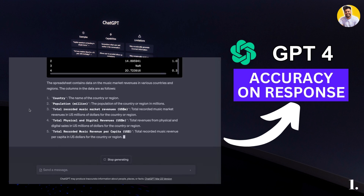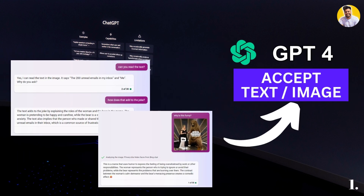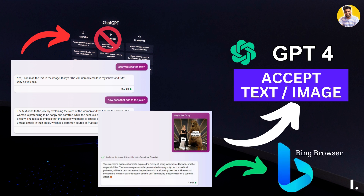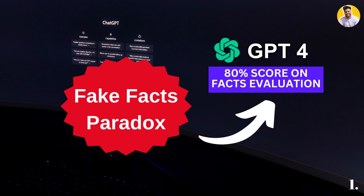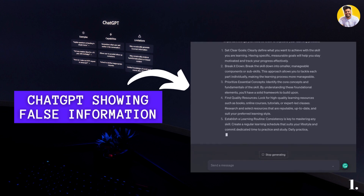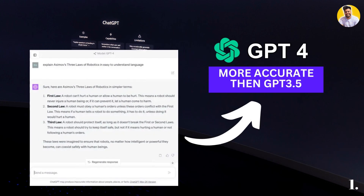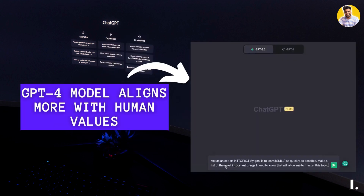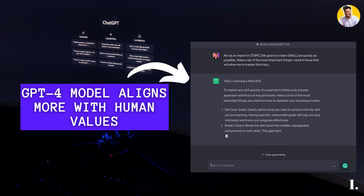GPT-4 also has the capability to accept both text and images as input. Although the ability to accept images is not yet added in ChatGPT, some users can access it via Bing Chat. GPT-4 is one of the very few large language models that address the fake information paradox. It is close to 80% score in factual evaluations across several categories. OpenAI has also worked at great lengths to align GPT-4 with human values.